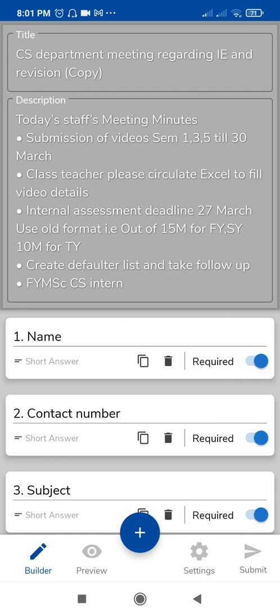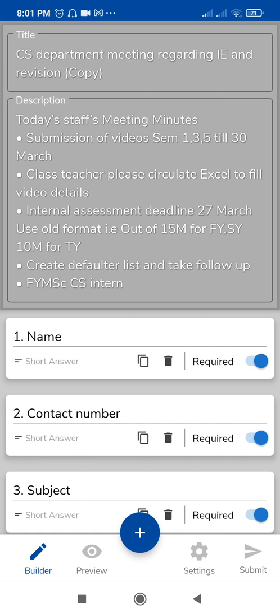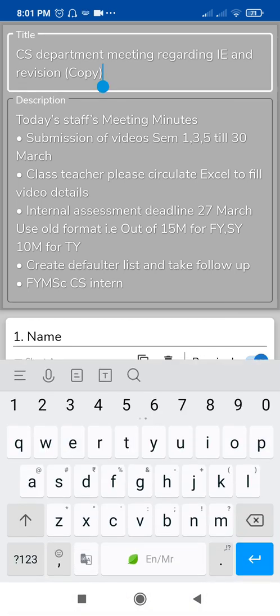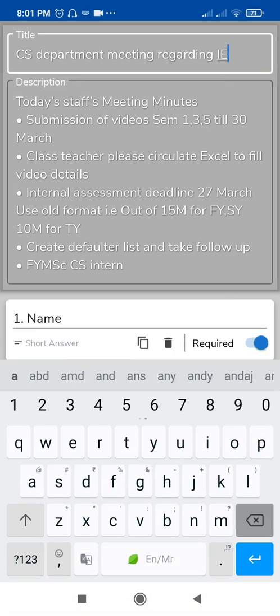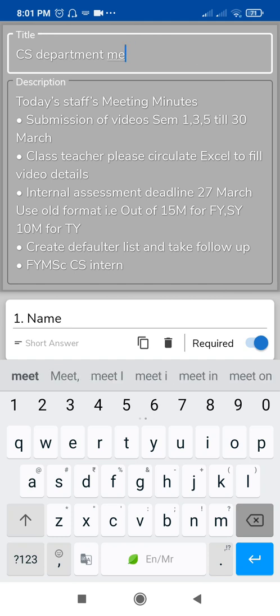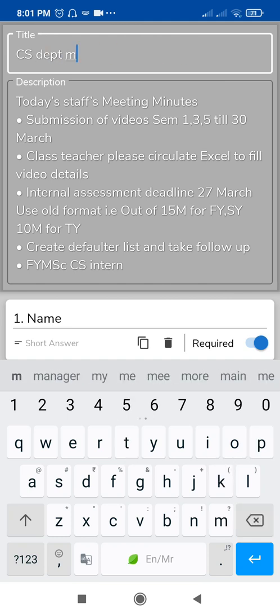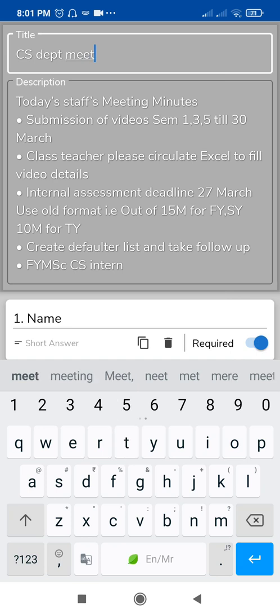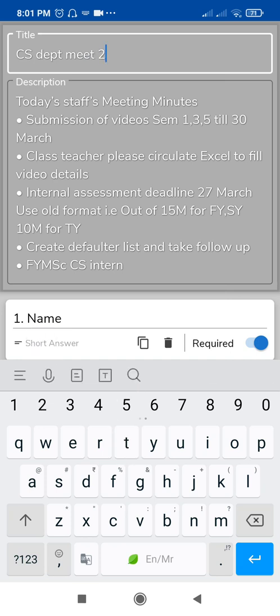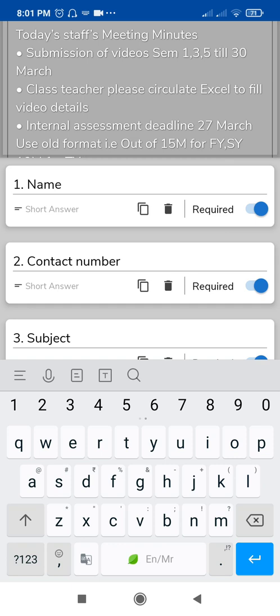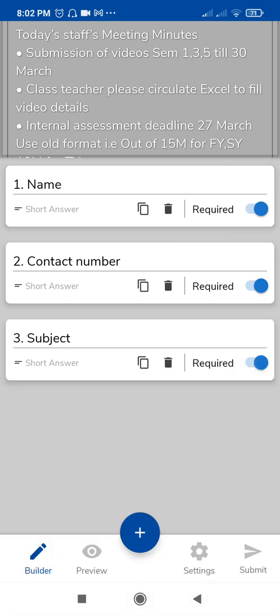Here you can also write another name for the duplicate. For example, you can rename it 'Department Meet 2' or any other name you prefer. Once you have named it, the duplication is complete and you can move on to the next step.